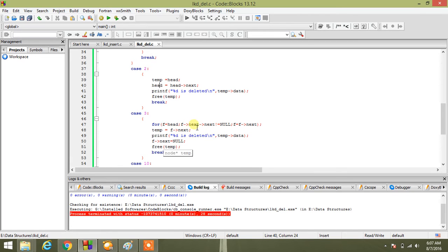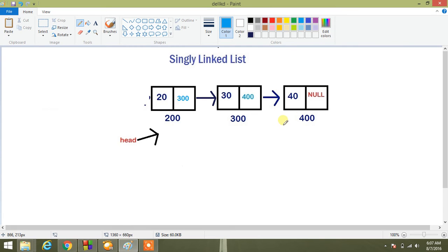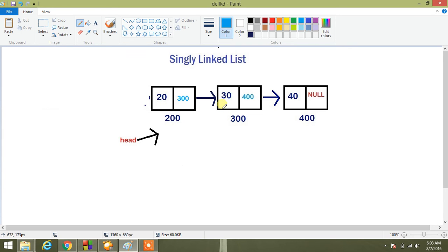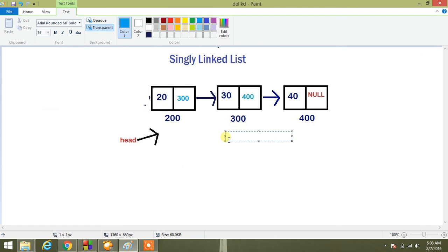Up to F next next not equal to null. So what does it mean? I want to delete that element, which means I want to reach here. So what I am giving is condition F next.